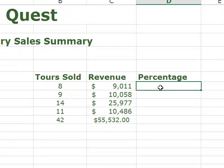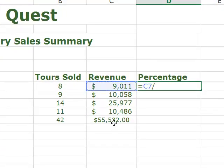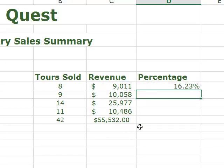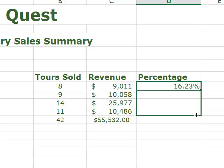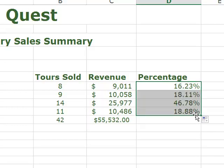The percentage is equal to the part divided by the total. The total is fixed, so I'm going to fix that reference, then drag it down to get the percentages for the whole column.